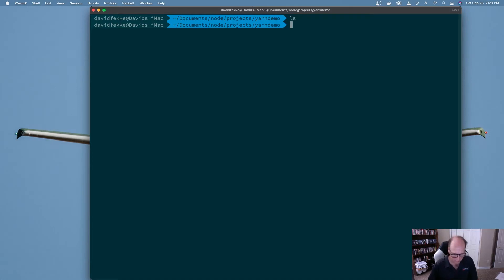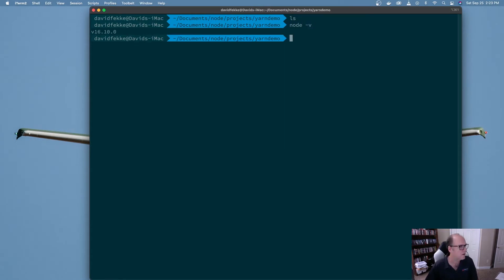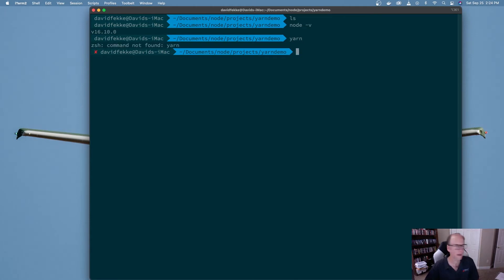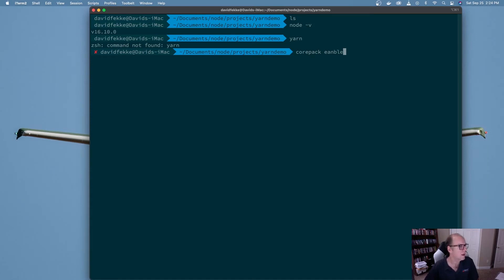First, you need to verify that you have CorePack in the version of Node you're using. I'll do a `node -v` and I can see I'm running Node 16.10, and CorePack was added in 16.9. So now that I've verified I have a new enough version of Node, I can type in `corepack enable`. You can enable a specific package manager, but I'm just turning the CorePack feature on — because right now if I type in `yarn`, it won't be recognized since I don't have it installed globally.